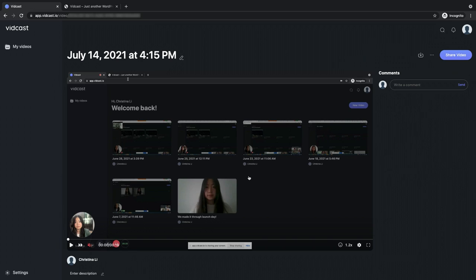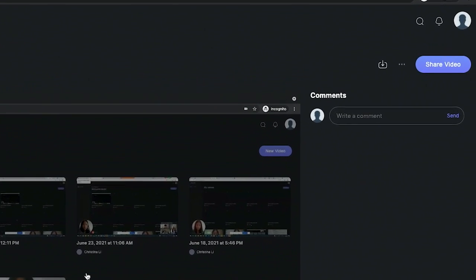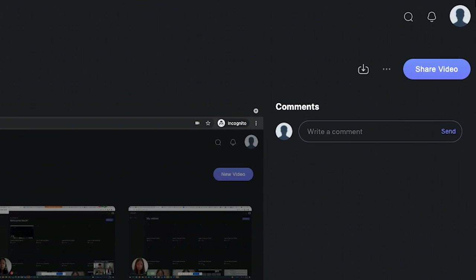From the playback page, you can edit the title of your video, as well as view reactions and comments. Click on the share video button to copy the magic link. Anyone with this link will be able to view your video, whether or not they have a VidCast account.